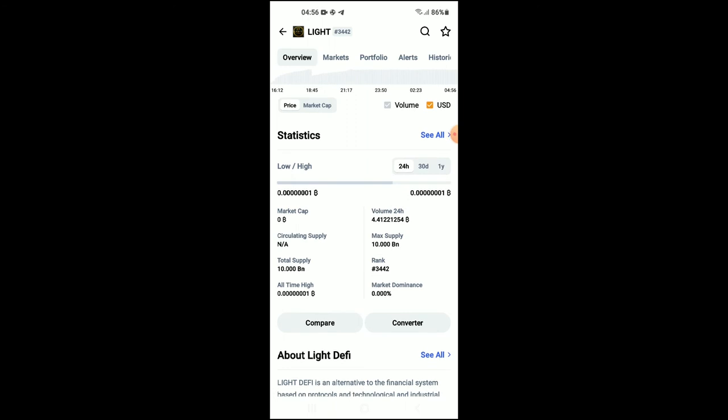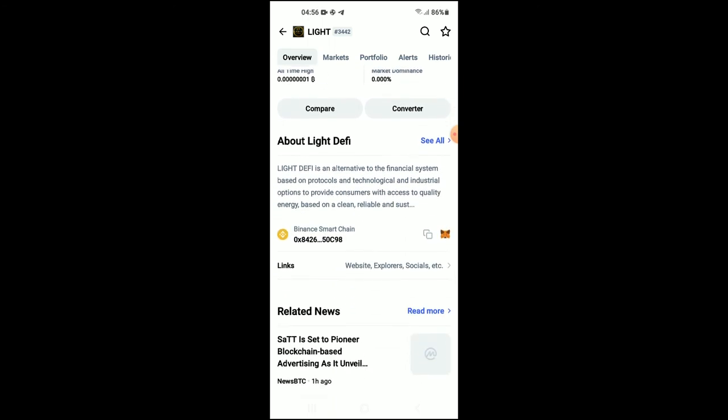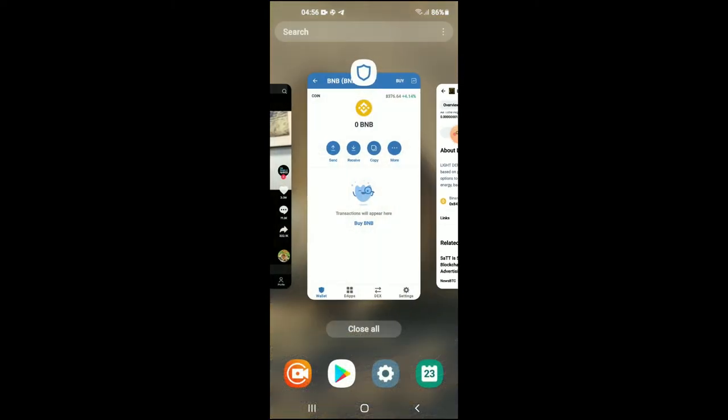Once you scroll down, you can read more about the Light DeFi crypto token. Right where you see Binance Smart Chain, you're going to tap on those two boxes. Once you have copied the address, you're going to go back into the Trust Wallet.